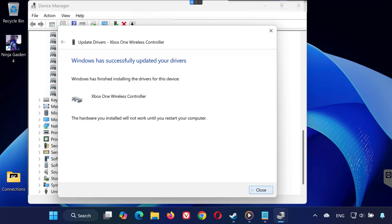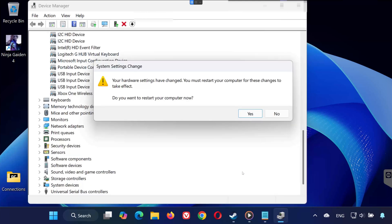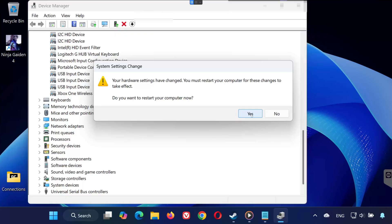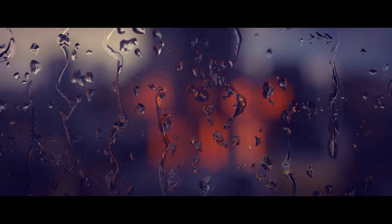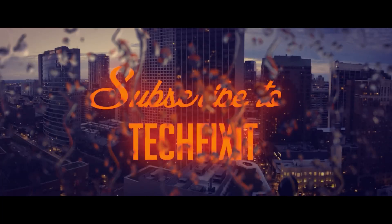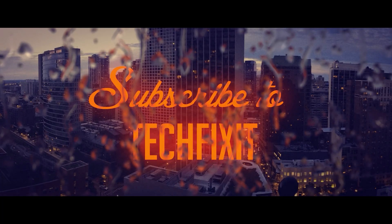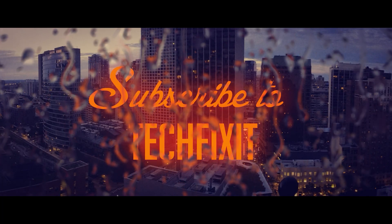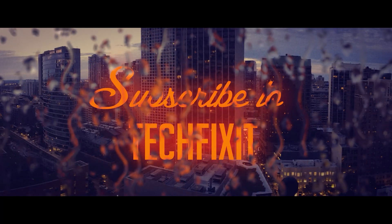And that's it. One of these solutions should fix your controller not working in Ninja Gaiden 4. If this video helped you, don't forget to like, subscribe, and leave a comment letting me know which solution worked for you. Thanks for watching and I'll see you in the next one.